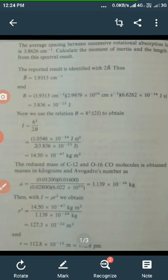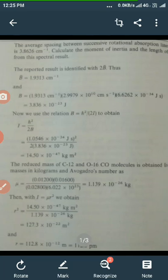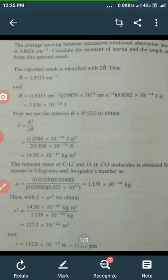Therefore, the moment of inertia for the carbon monoxide molecule is 14.5 × 10⁻⁴⁷ kg·m². The reduced mass of C-12 and O-16 in the carbon monoxide molecule is μ = m₁m₂/(m₁+m₂), calculated using isotope masses: m₁ = 0.012 kg, m₂ = 0.016 kg, divided by (0.012 + 0.016) = 0.028 kg. To get the reduced mass of a single molecule, we divide by Avogadro's number 6.02 × 10²³, giving μ = 1.139 × 10⁻²⁶ kg.